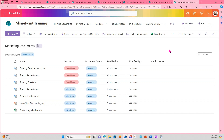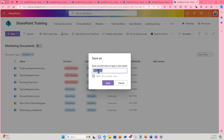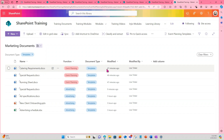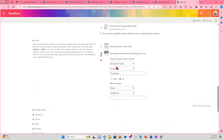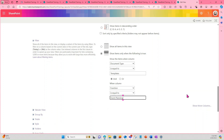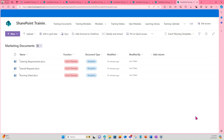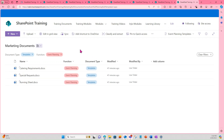I now also want to create a view that only shows me all event planning templates. Since I already have a view set to show all templates, I can use this as a starting point. So I'm in the Templates view and I'm going to select Save View As, call it Event Planning Templates, and select Save. I now have this new view. I still need to edit it — from the dropdown I select Edit Current View, and under Filter I'm going to add: when Column Function is equal to Event Planning. Scroll down and select OK. So now in this view I'm showing all templates related to Event Planning.